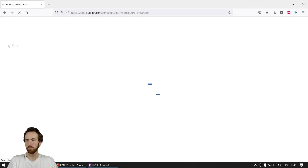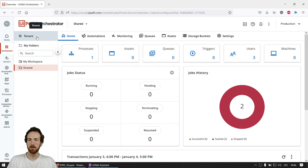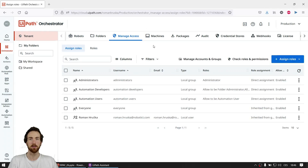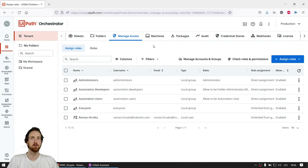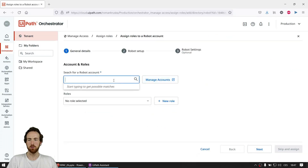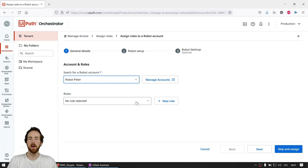In Orchestrator, go to Tenant, then Manage Access. What we will do now is invite this robot account from the cloud/organization level into this tenant. It works the same way for any kind of user — you first go into cloud administration, then assign the user to each tenant. Click Assign Roles, choose Robot Account, find Robot Peter, and give him a role of Robot. Don't think about it too much — this will work fine.